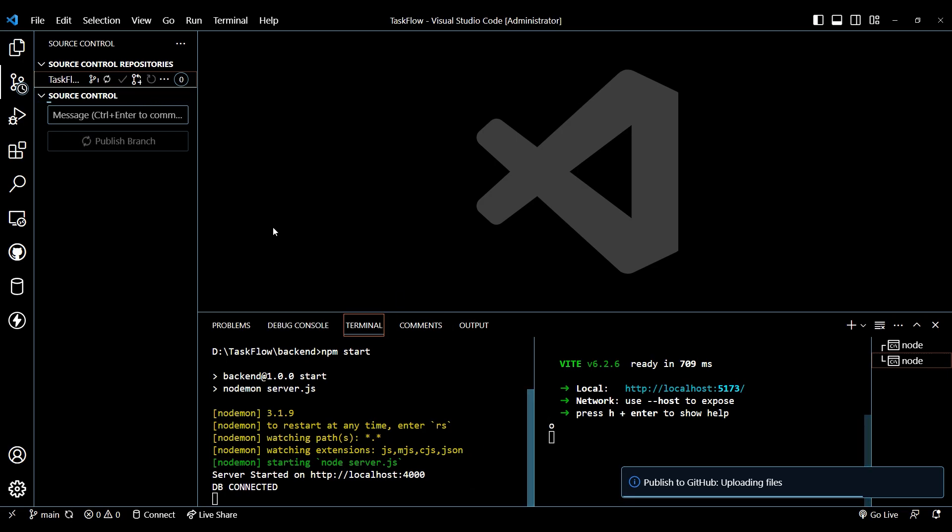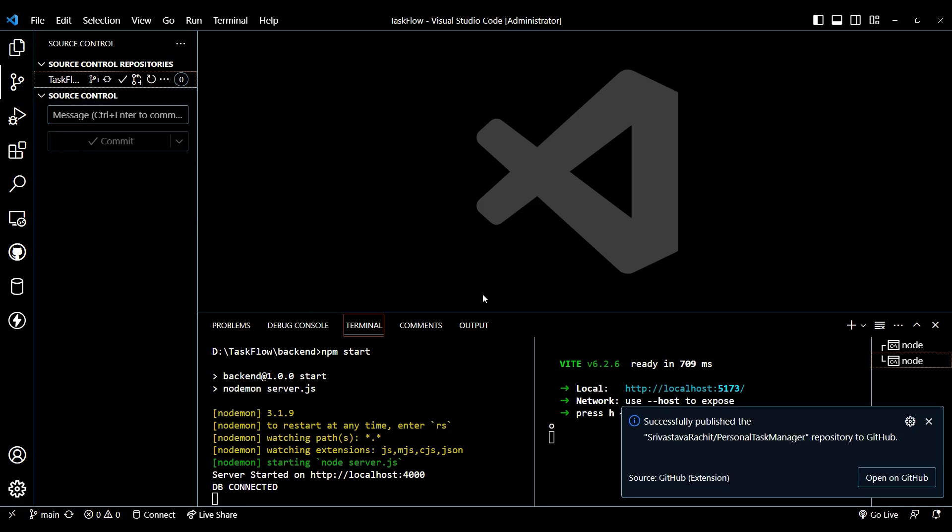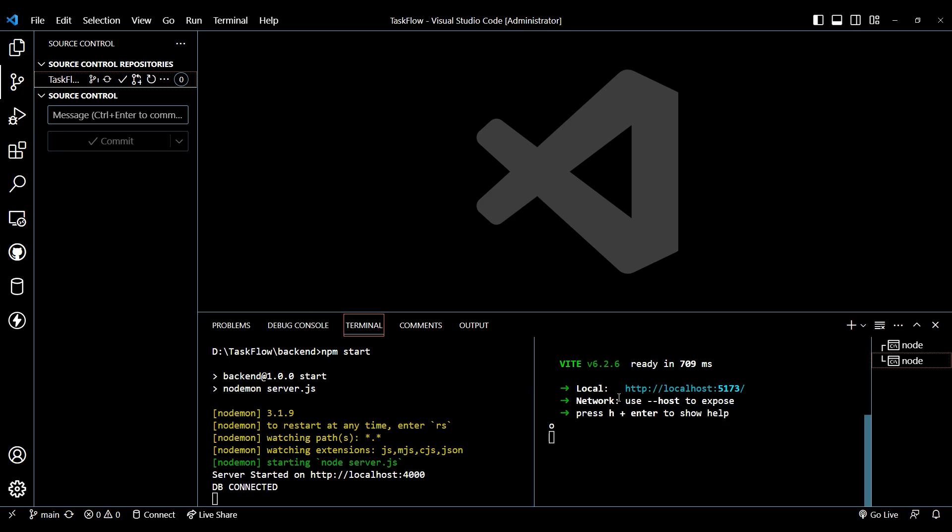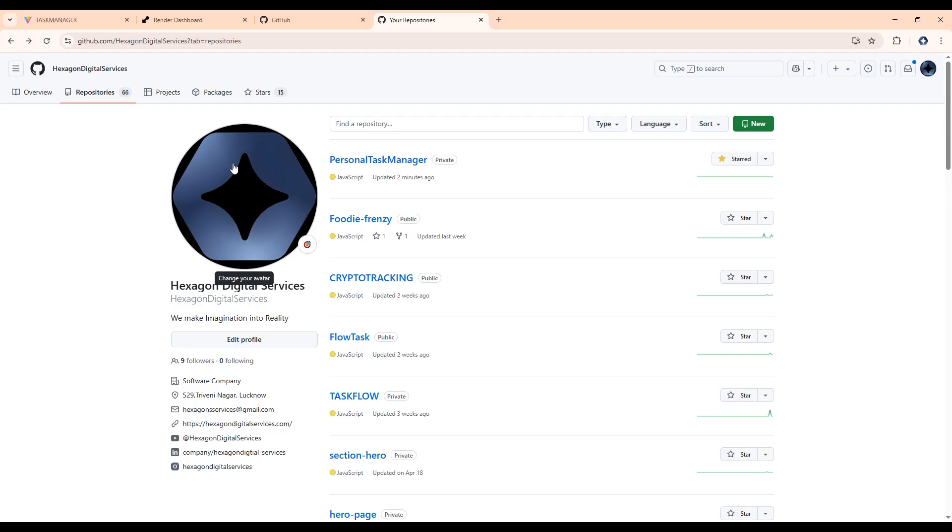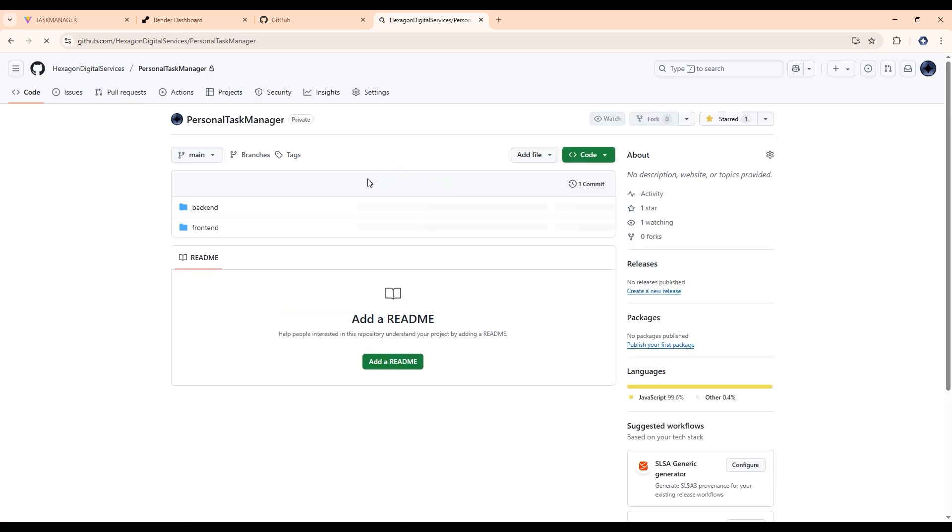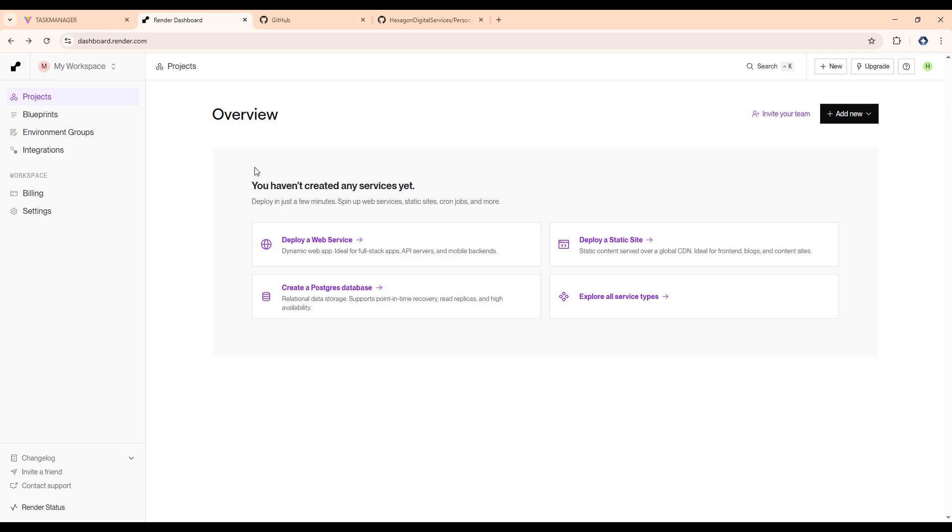Now after this, it will be publishing these to the branch. So again, it will take some time. Now as it's successfully deployed here, let's go to our GitHub. Now as you can see the repository here, here we have front end and back end.